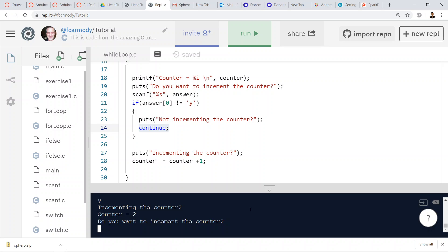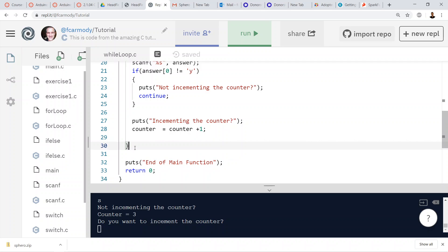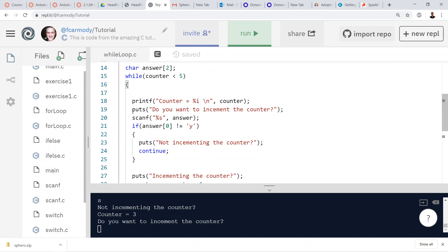Running the continue example: counter starts, I hit everything but 'y' and the counter stays put. Then I press 'y' — counter becomes one, then two. Press 'y' again — counter is three. Anything but 'y' and the counter stays at three. Continue skips lines 26, 27, 28, goes to line 30, and then goes back up to the while loop condition.